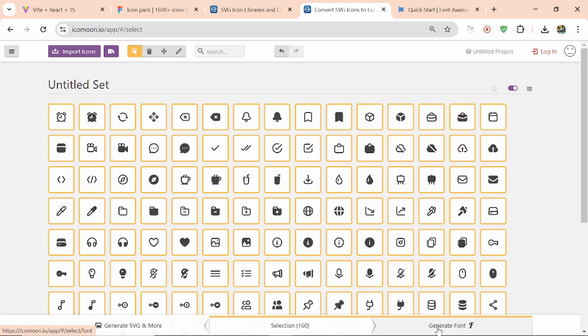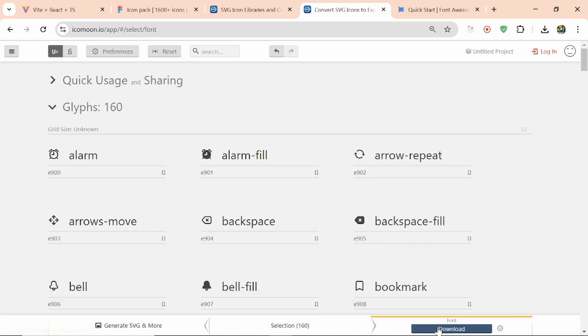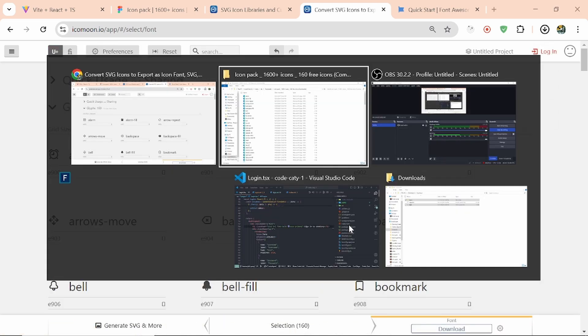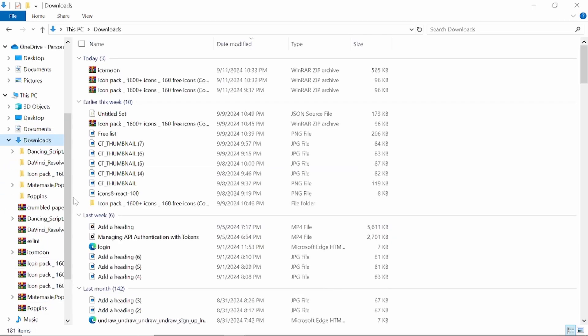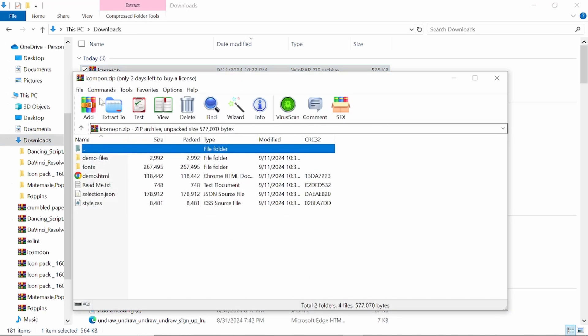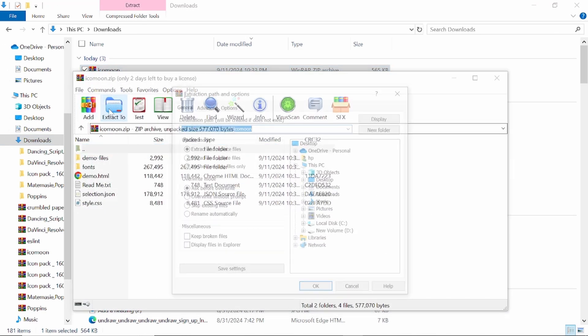Called 'Generate Font.' Here we have the option to download. Let's download this, and after downloading, come to my downloads. Here's icomoon. Extract this.